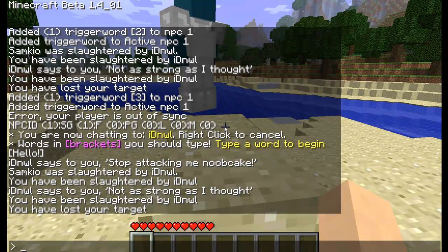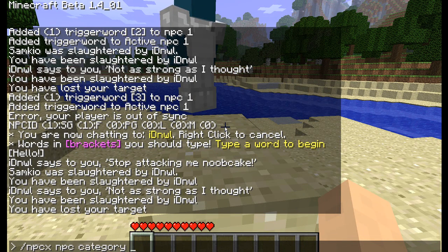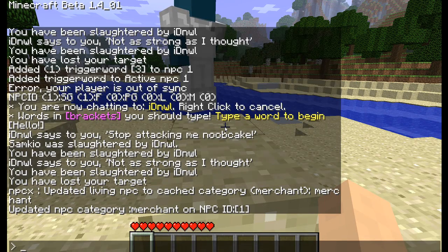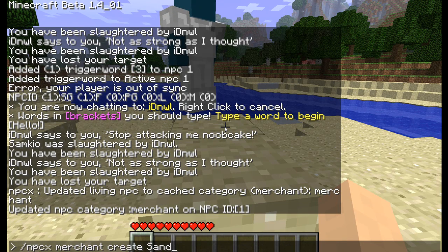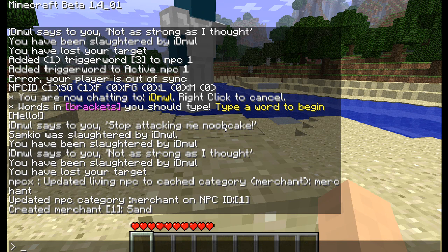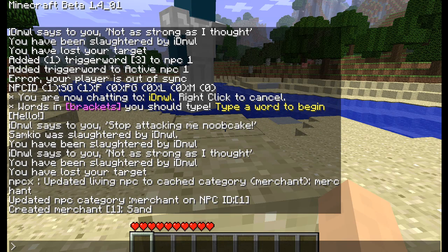We can also create merchants. Basically we're going to change the category of an NPC — NPCX NPC category, then the ID, which is 1, and the category is going to be merchant. So now Dan is a merchant. We can also create merchant lists: NPCX merchant create, then the list name — just going to call it 'sand'. So we've created a merchant list; this is the list of what merchants can buy and sell. For example, if you want a blacksmith, you could call the merchant list 'blacksmith' and then add ores and tools for them.